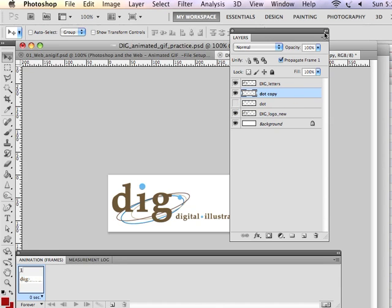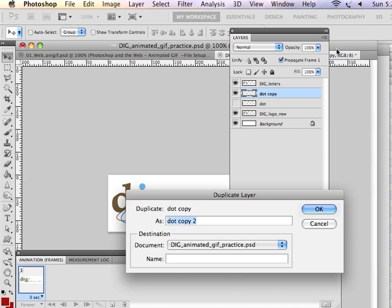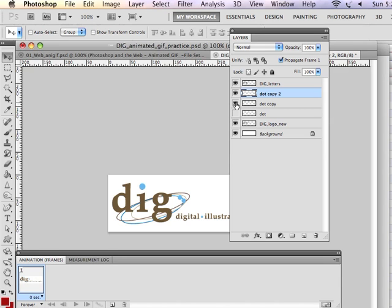Then I can make the dot layer invisible by clicking on the little eyeball icon to the left. And I can create another duplicate layer. Using the drop-down menu, I duplicate the layer, dot copy 2. Even though you can't see it, that dot has been copied. Using the move tool, once again, I just move it into place. And I make the layer below invisible.